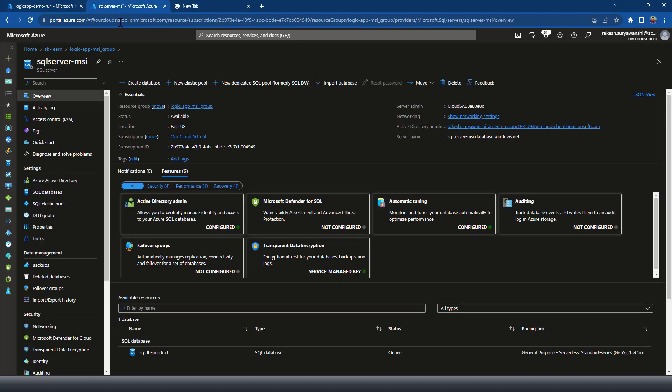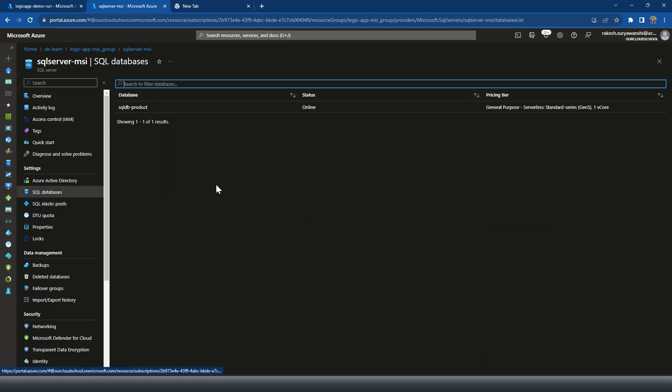So for the demonstration, we have a SQL server MSI server instance which I have created in this Azure subscription. Now this SQL server has got a database which is a SQL DB product and in this database, I have a SQL table.